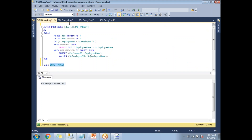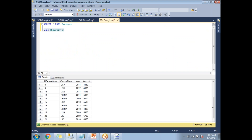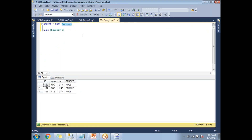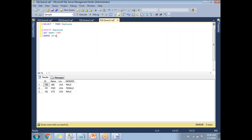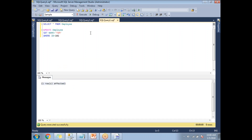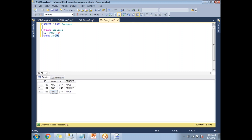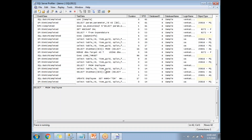Now let me run an UPDATE command. I'll write: UPDATE Employee SET Name = 'Tim' WHERE ID = 102. I'm updating employee ID 102's name to Tim. Let me run this — one row is affected. If I go back to the Employee table, I can see 'Tim' in the record for ID 102. Now let me go back to SQL Server Profiler — yes, I can see the UPDATE command: UPDATE Employee SET Name = 'Tim' WHERE ID = 102. This is how SQL Server Profiler captures each and every command running in SQL Server Management Studio.